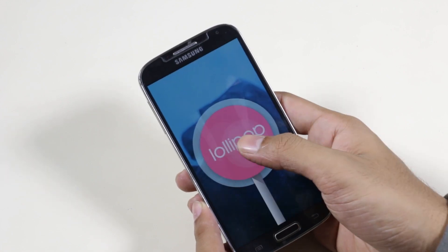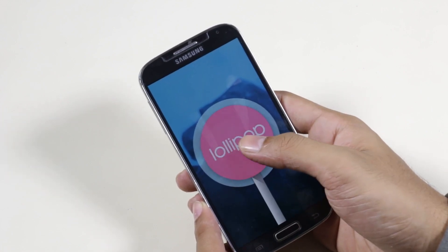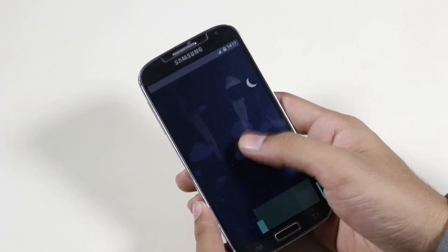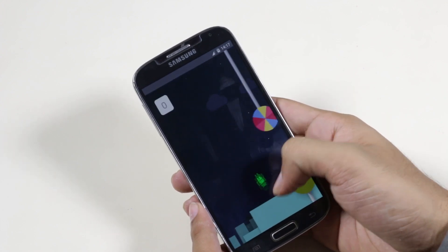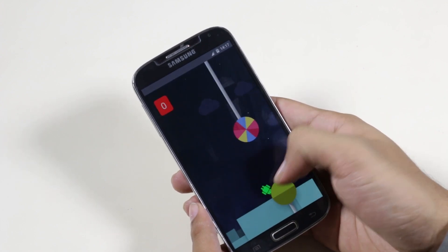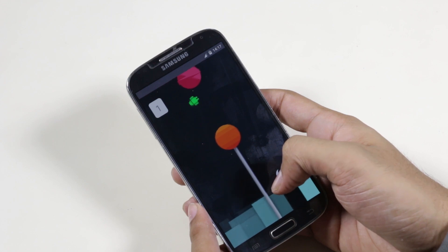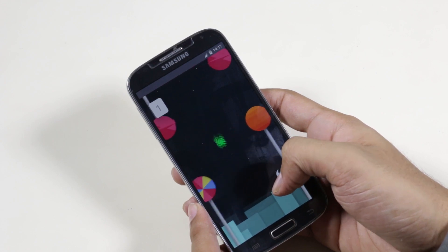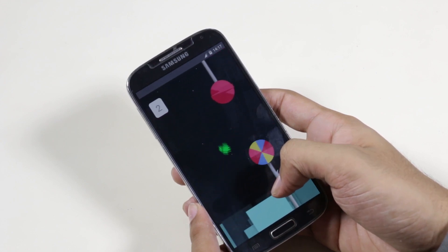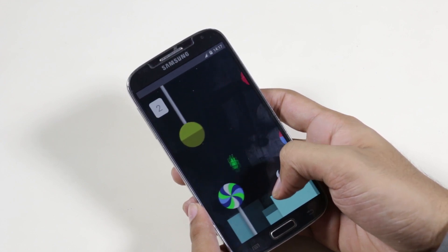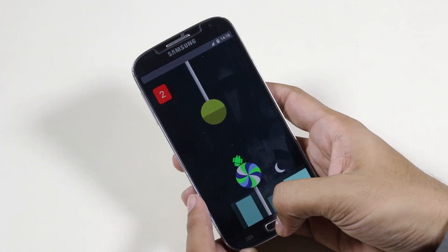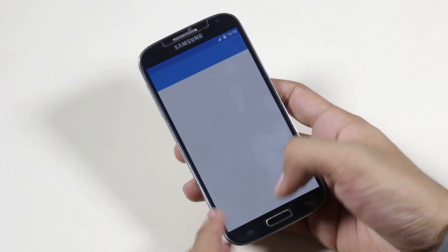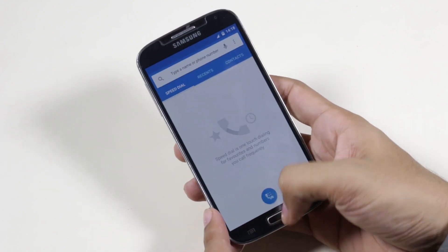That's all for this video. This is not the final version of the ROM — there are a few bugs, but within a few days with new updates everything will be fixed. Again, this method will work with future builds as well. Thank you guys for watching. I will be coming out with a review once we have the final version, so stay tuned and have a great time.